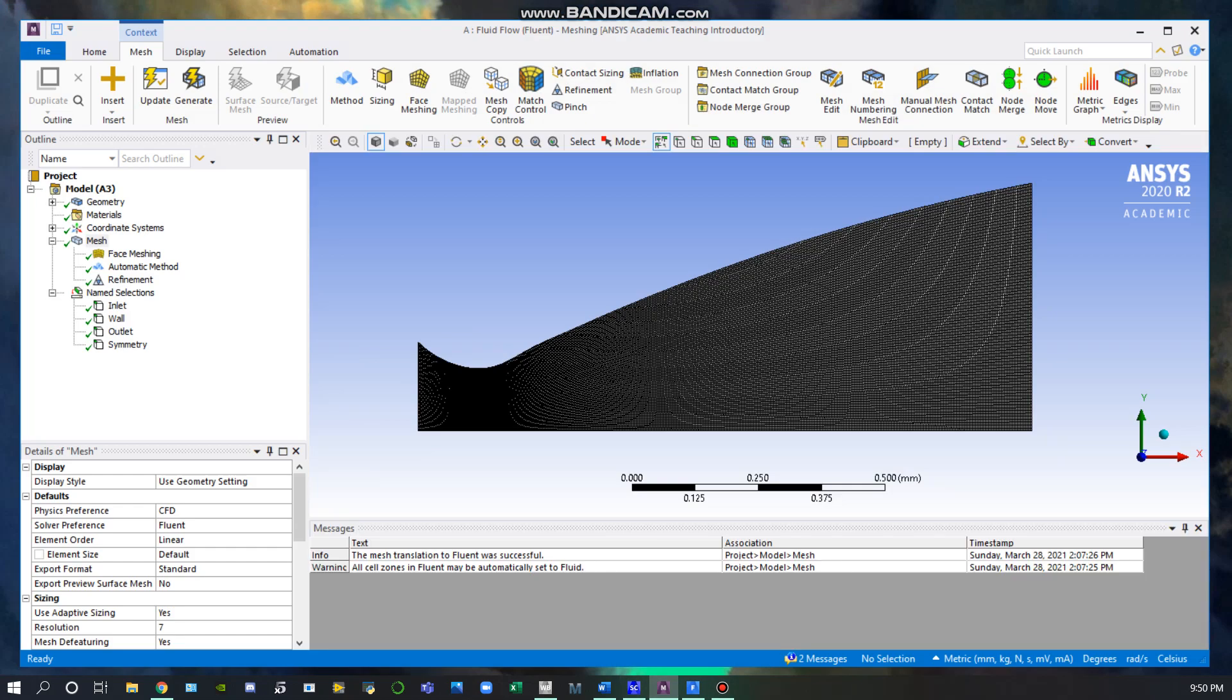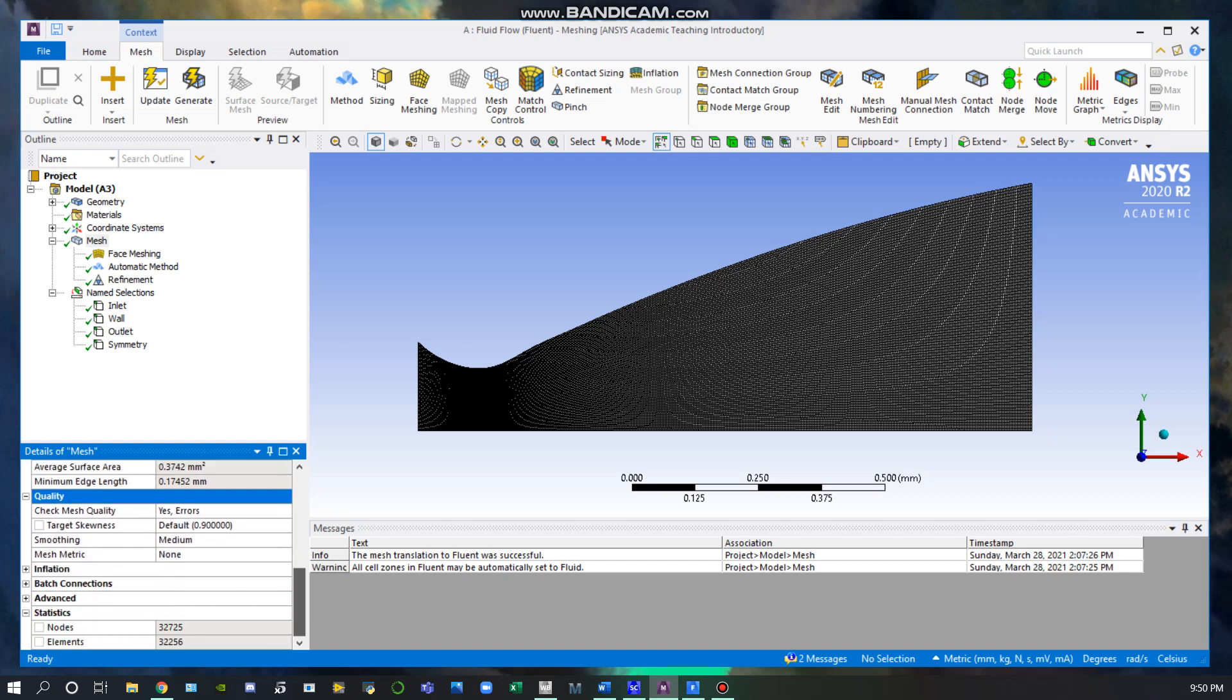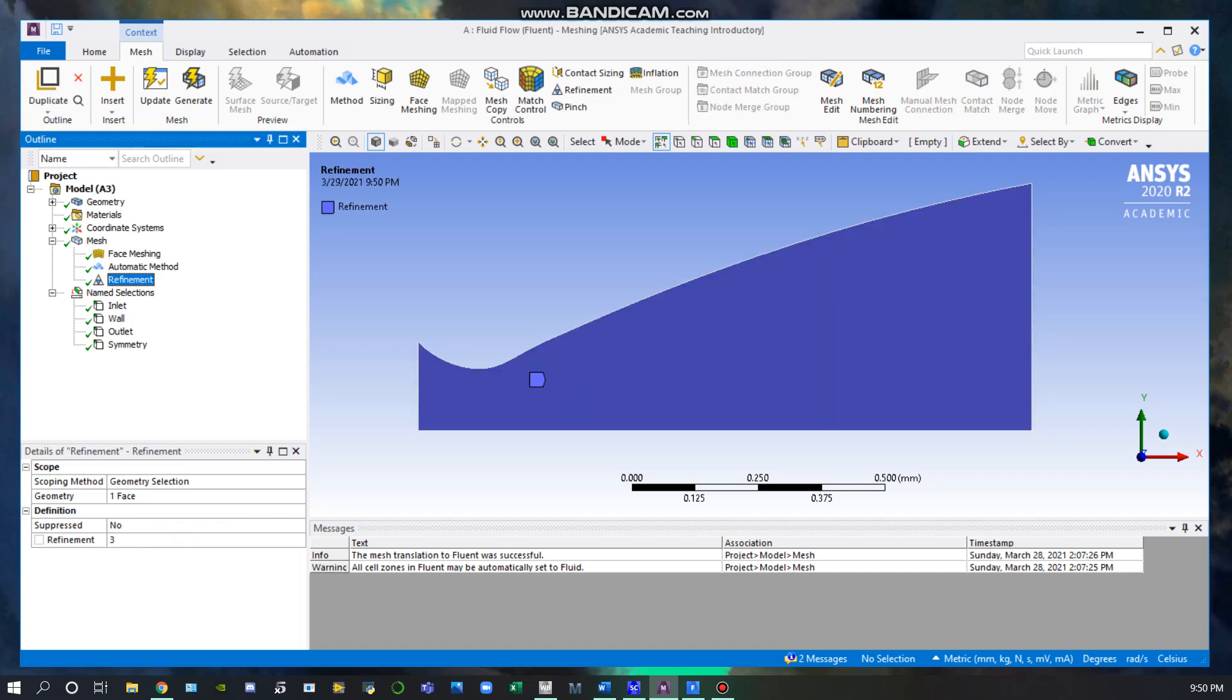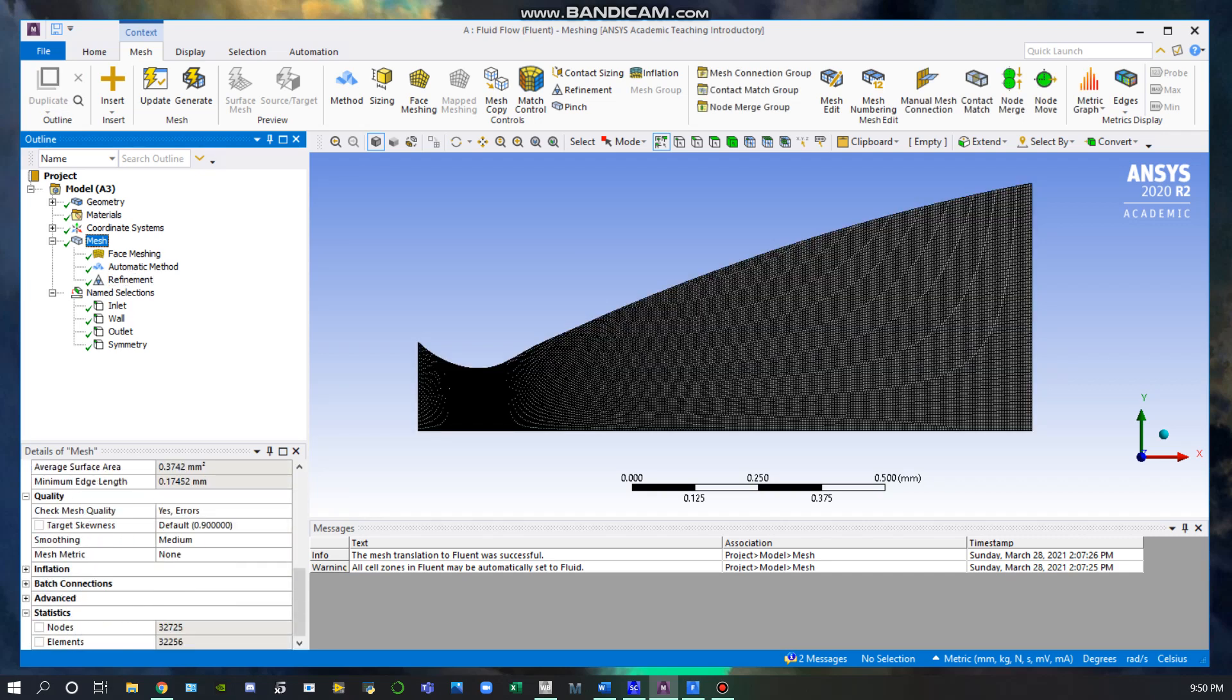Here is our mesh. I started by generating a simple mesh and then refined it. I used adaptive sizing and increased the resolution as much as possible. I also used medium smoothing in the quality, inserted a face meshing in order to make it more symmetrical, and refined it three times, which gave me a total element count of 32,256.